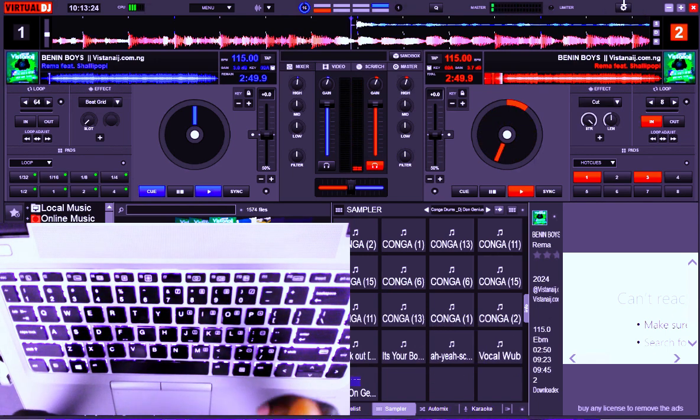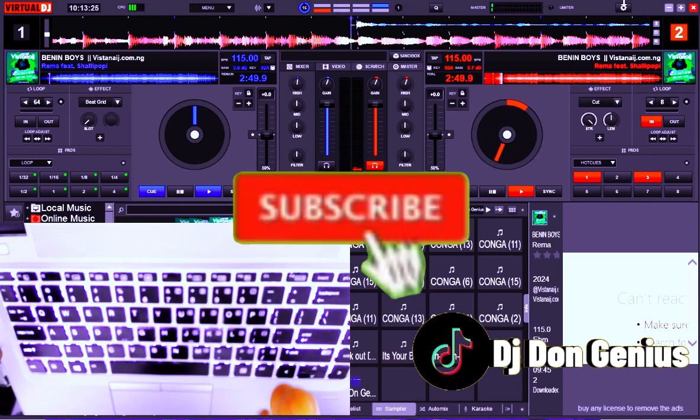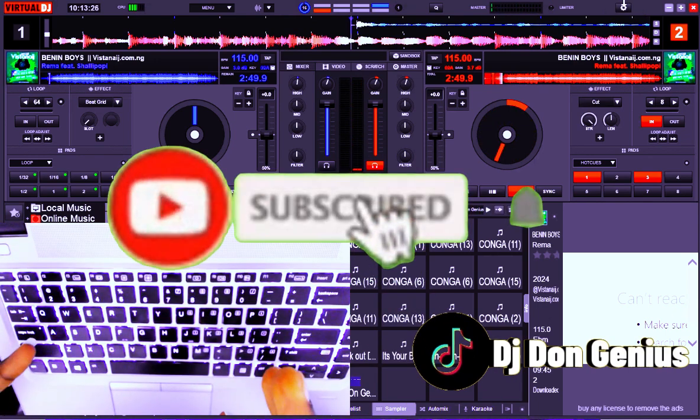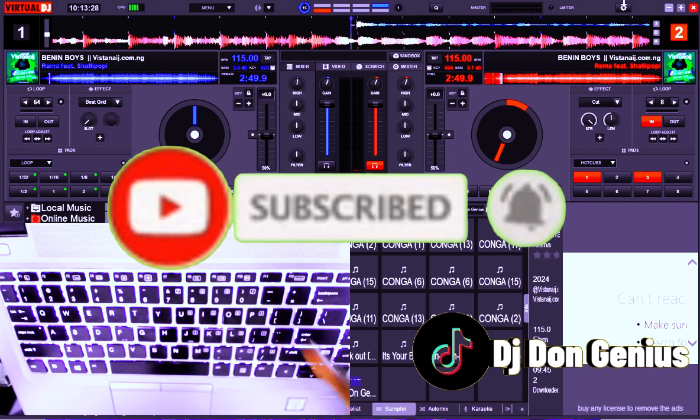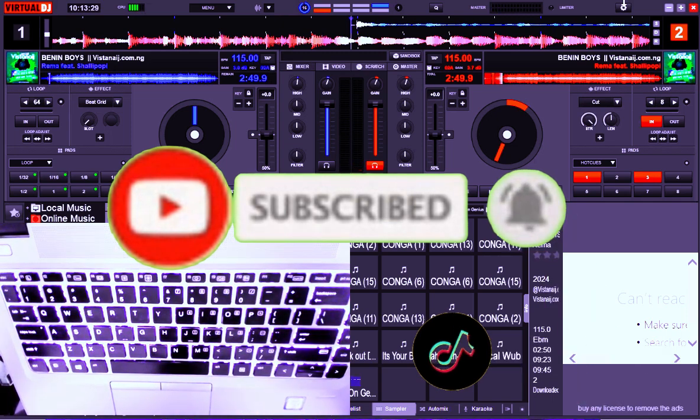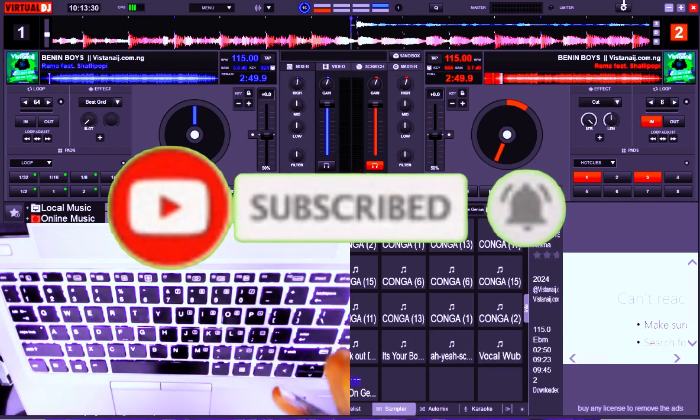See you guys in my next video. If you are coming across the channel for the very first time, do well to check the channel — there's so much more that you can learn, and don't miss out.